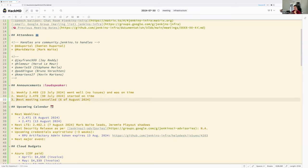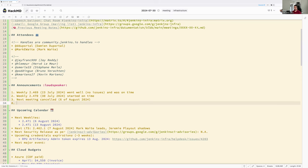Third announcement: as a reminder, the weekly infrastructure meeting next week the 6th of August is cancelled, which means we will see each other on the 13th of August. Next meeting: 13th of August 2024.